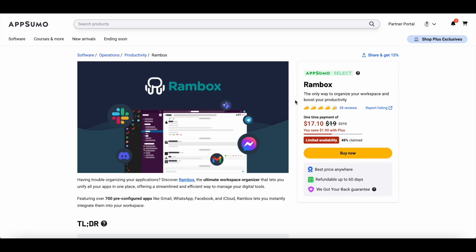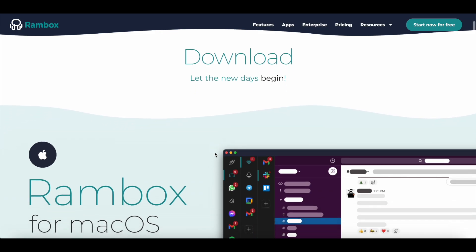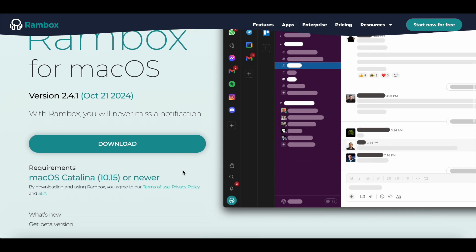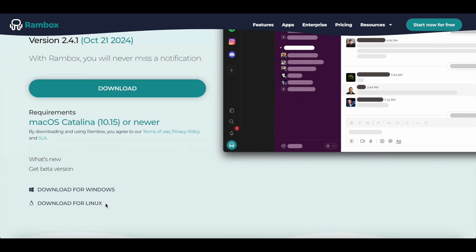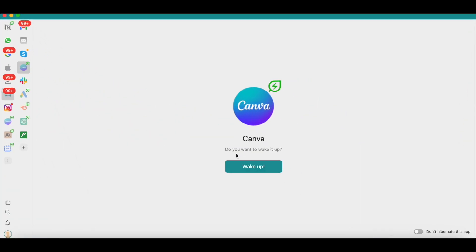Now that you know about the Rambox AppSumo deal and what's included, let's jump into a quick tutorial. Once you've activated Rambox through the AppSumo code, you can download it on Mac, Windows, or Linux. Once you've completed the download, you can install it in your system.